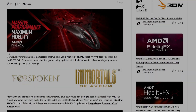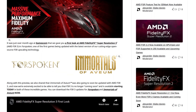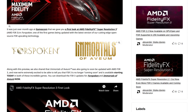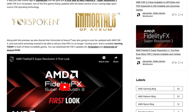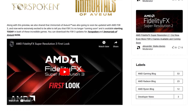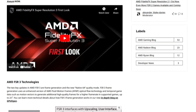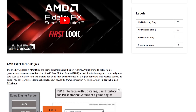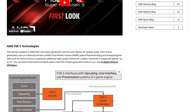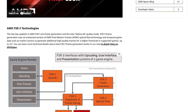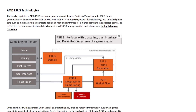Hey, what is going on guys, Danny here, welcome back to the channel. AMD's FSR 3 along with their fluid motion frames technology was released last week and it's created quite a lot of hype within the PC gaming community.